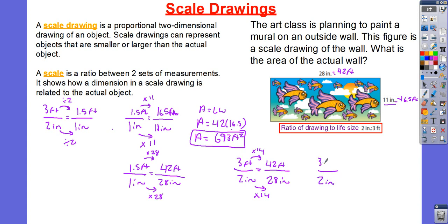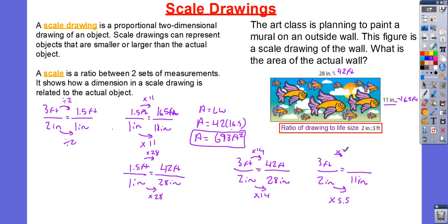Similarly, I have 2 inches and 3 feet. I could have said 2 times what number is going to be equal to 11 inches, and I know I could multiply by 5.5. 5.5 times 2 gives me 11. Also, 5.5 times 3 gives me 16.5 feet. So, I could have done it that way, or I could have done it the unit rate way. Personally, I prefer unit rate because once I find the unit rate, I can pretty much figure out any number.